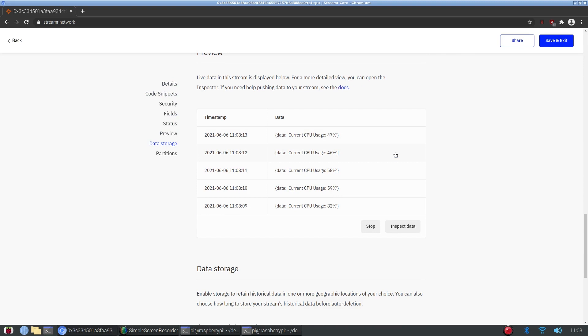I hope this video was helpful in learning how to publish data to a stream. Again, you can replace this data with whatever data you'd like. Thank you so much for watching.